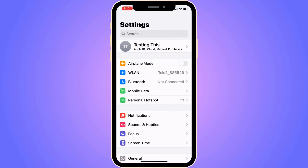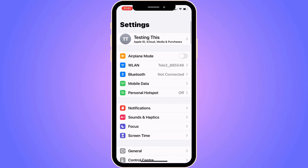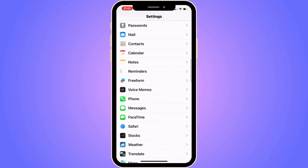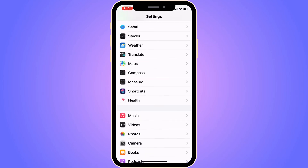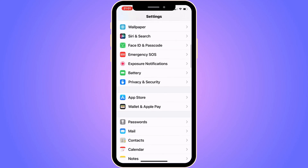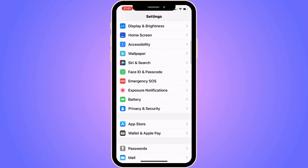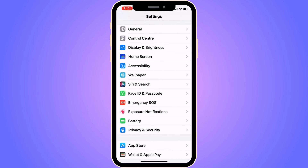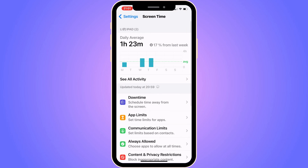So go into your Settings app, because on this app what we're going to do is just scroll down. Keep scrolling down until you can see where it actually says Screen Time right here, as you can see. So click on Screen Time, and perfect.